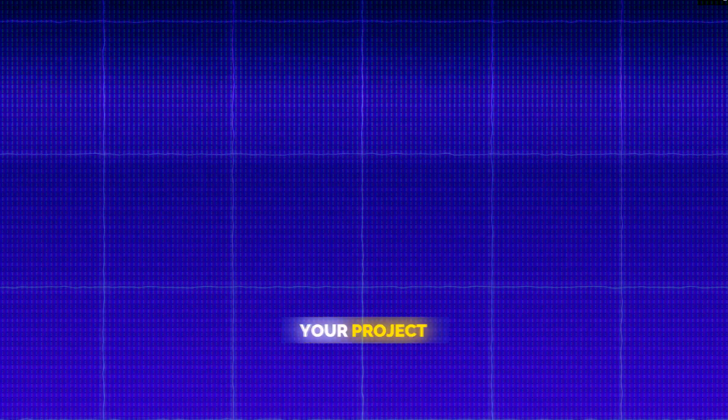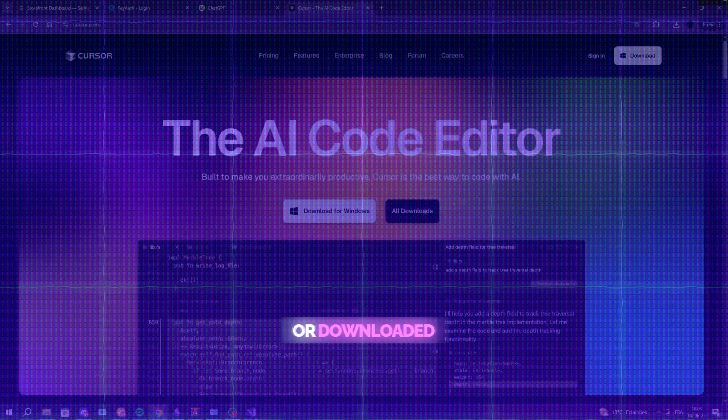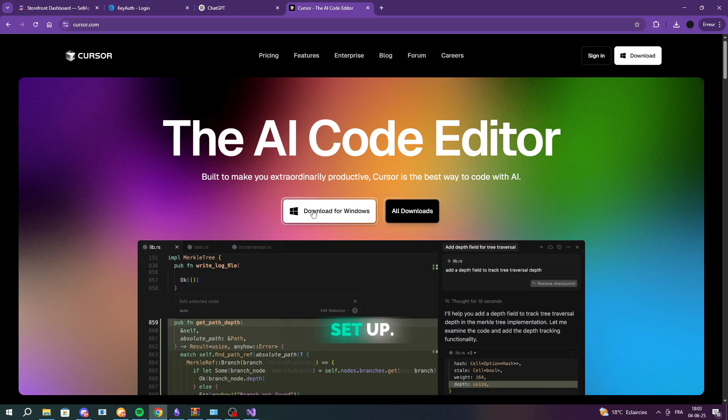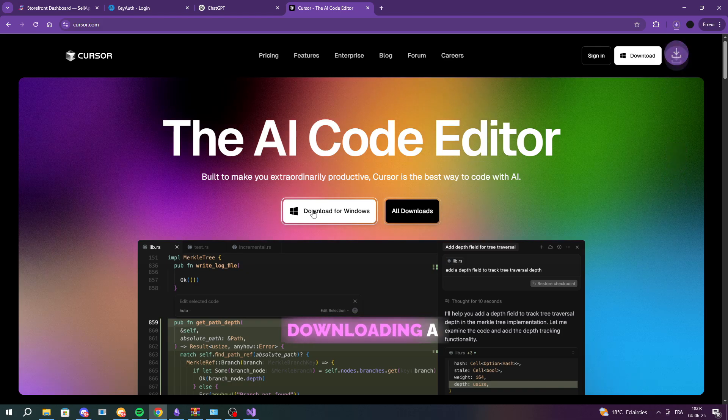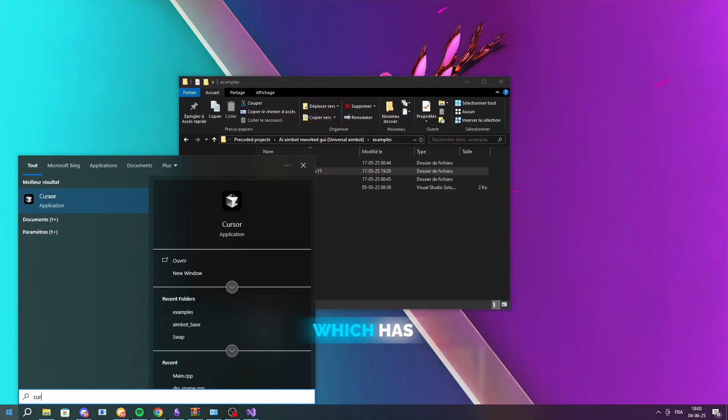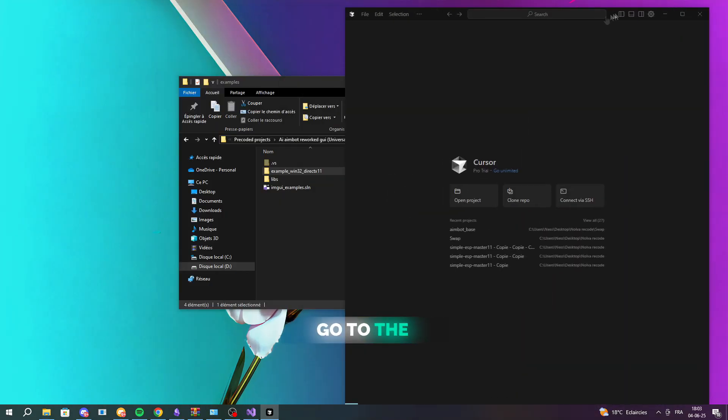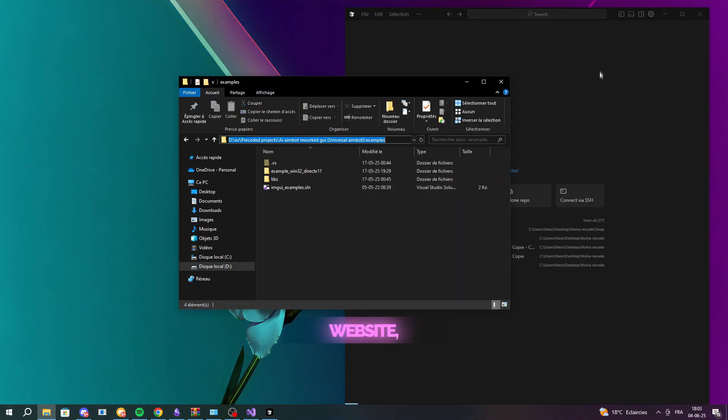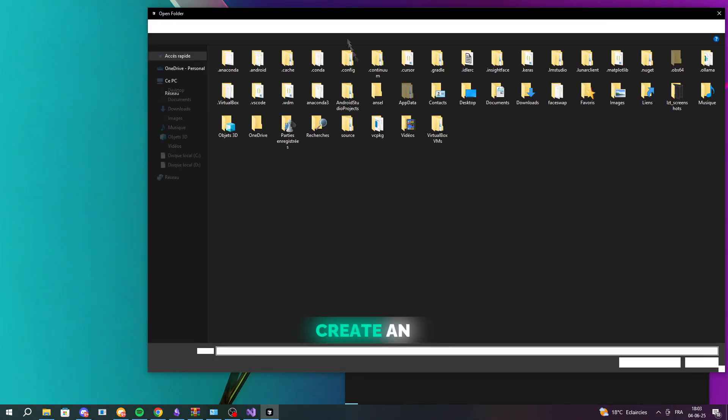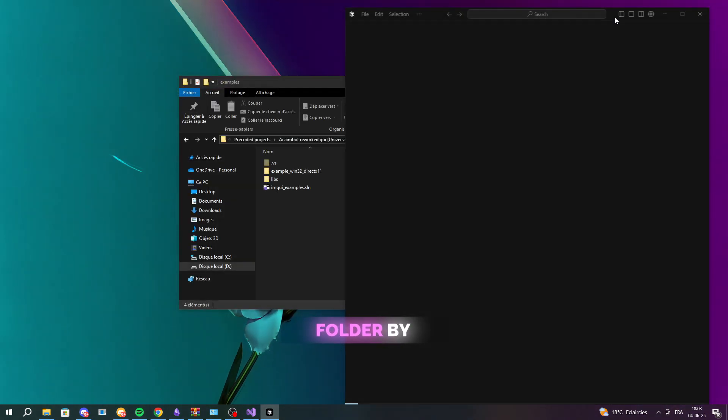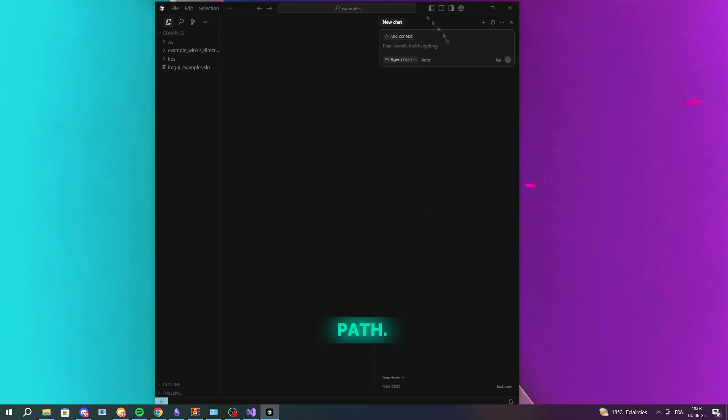Now that you've chosen your project or downloaded one from Discord, let's get everything set up. Start by downloading a code editor called Cursor, which has built-in AI that can code for you. Go to the Cursor website, download the app, create an account, and open your project folder by pasting its path.